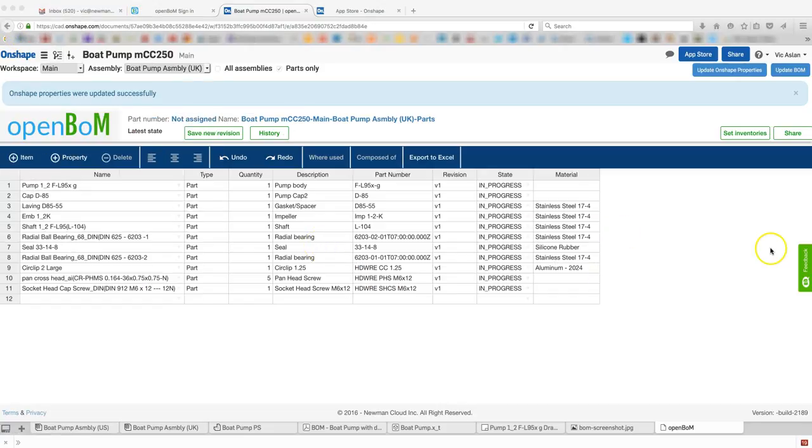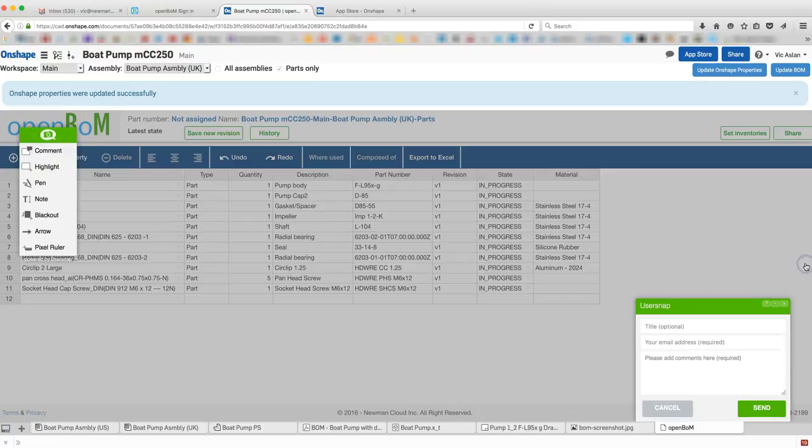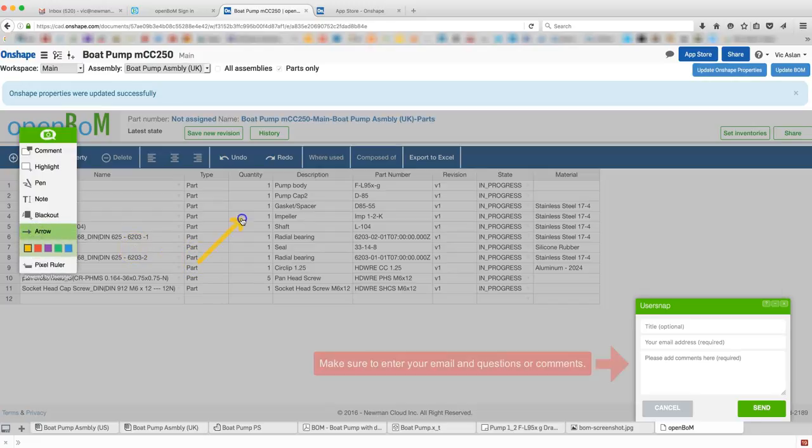That's all there is to it. If you need help using OpenBOM, click the User Snap Feedback button to request help from OpenBOM.